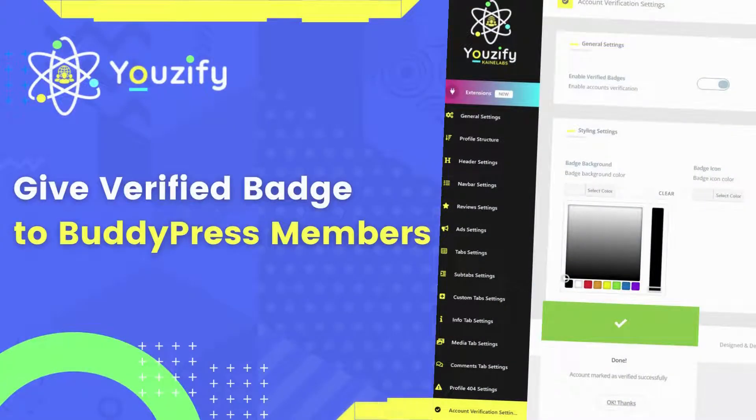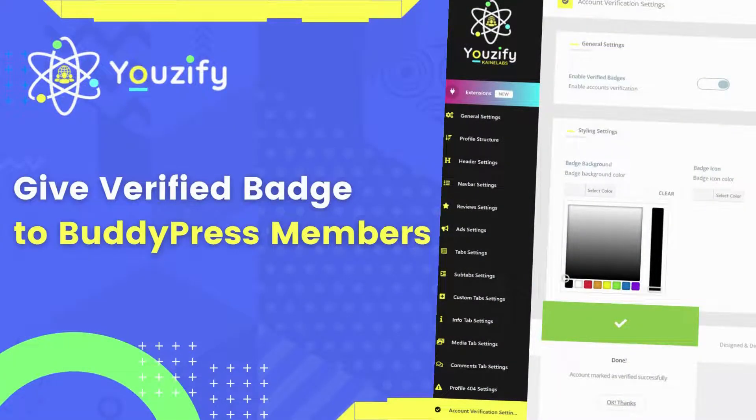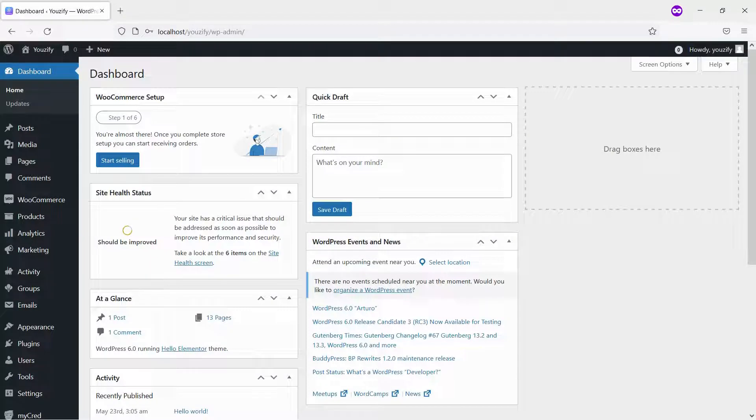How to give verified badges to BuddyPress members. Hello everyone. Welcome back to the Youzify tutorial video.